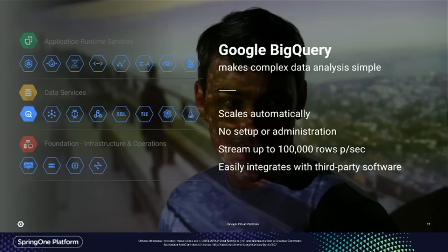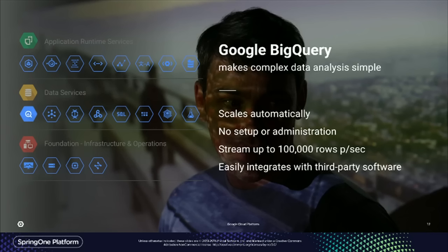Google BigQuery is probably our current most popular data platform. I hate to call it a traditional enterprise data warehouse because it kind of dumbs it down — this is literally petabyte scale. We have a customer that stores 40 petabytes in BigQuery and ingests 2 million rows a second. You pay 2 cents per gig per month for storage and you pay by the query. No licenses, nothing up front. Multi-terabyte queries in 10 to 15 seconds.